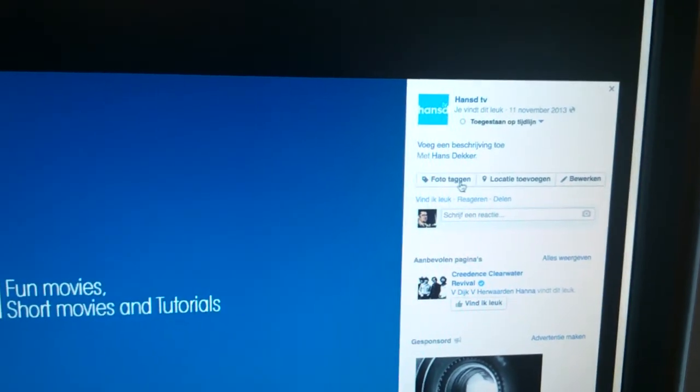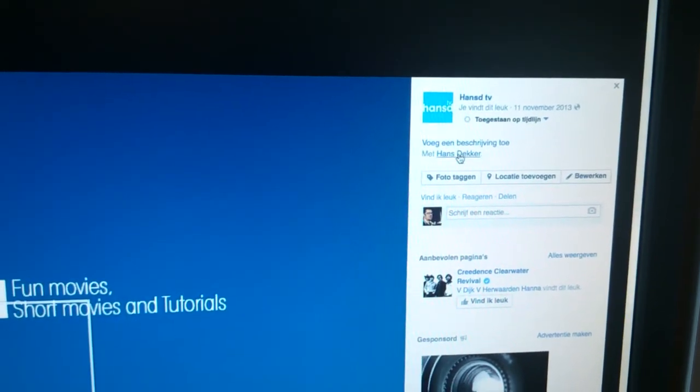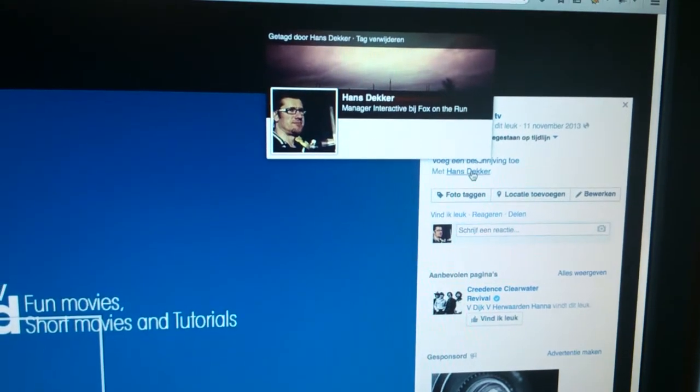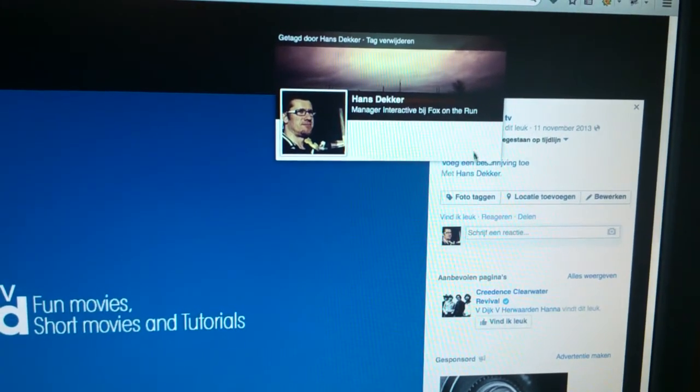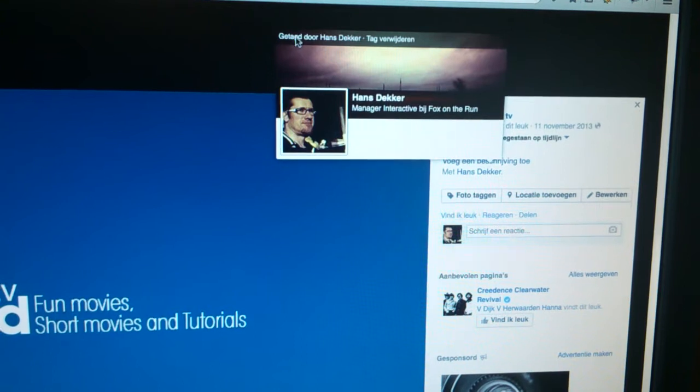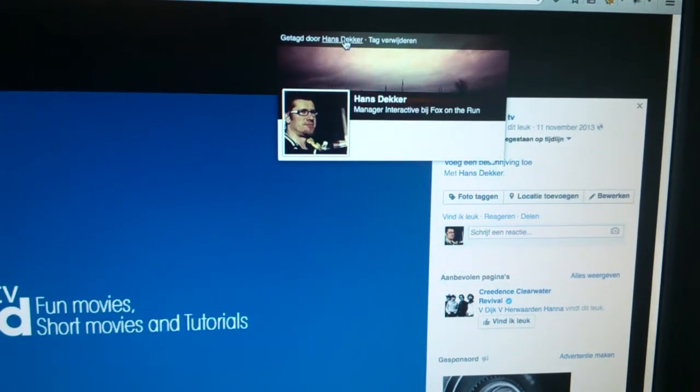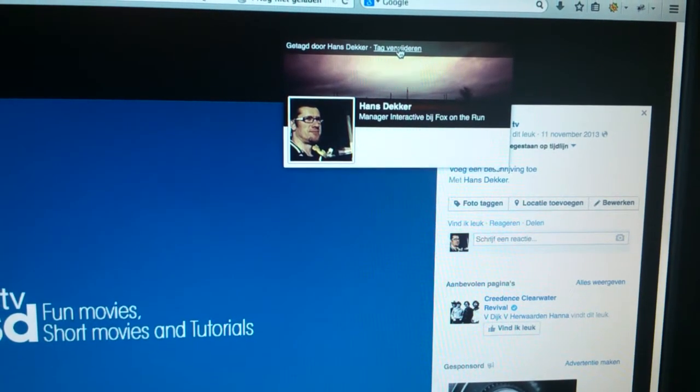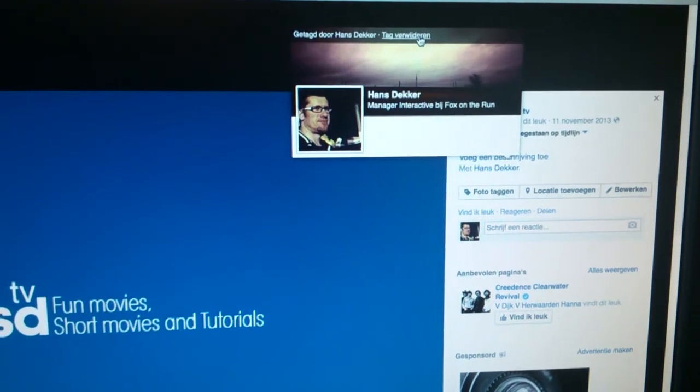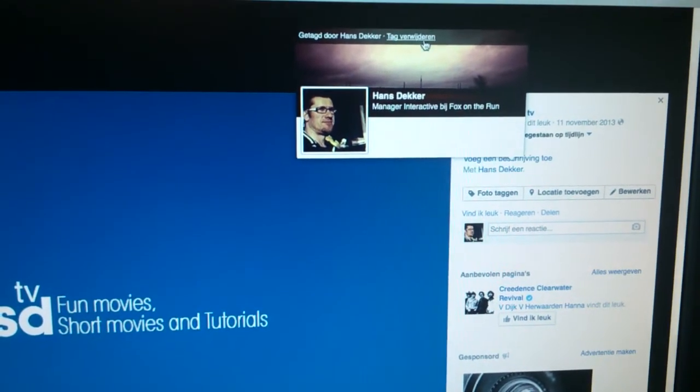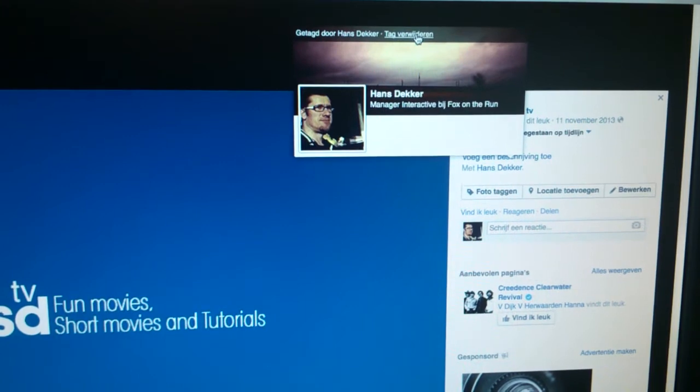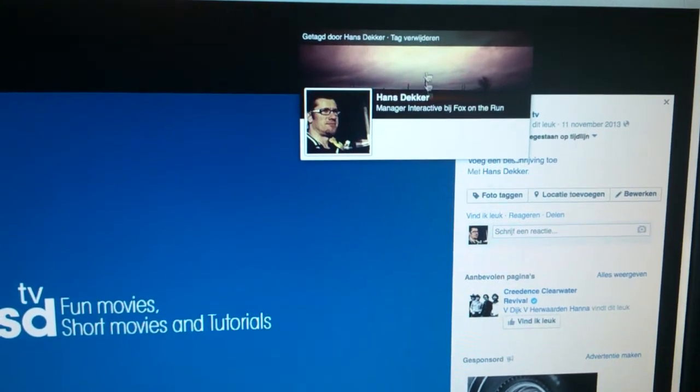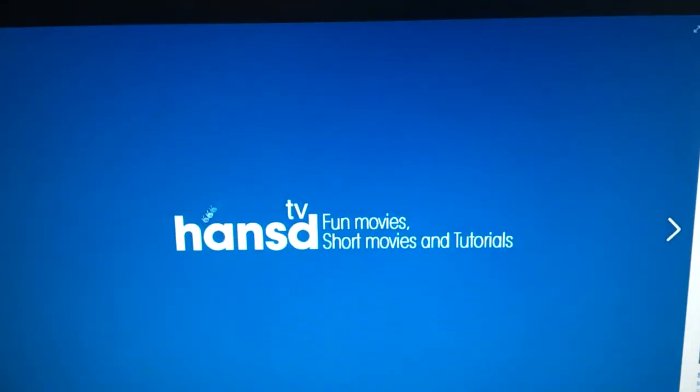So when I go here to the right, I see with me, that's me, and at the top I have tagged by Hans De and tag delete, or in Dutch tag verwijderen. Here you can remove the tag.